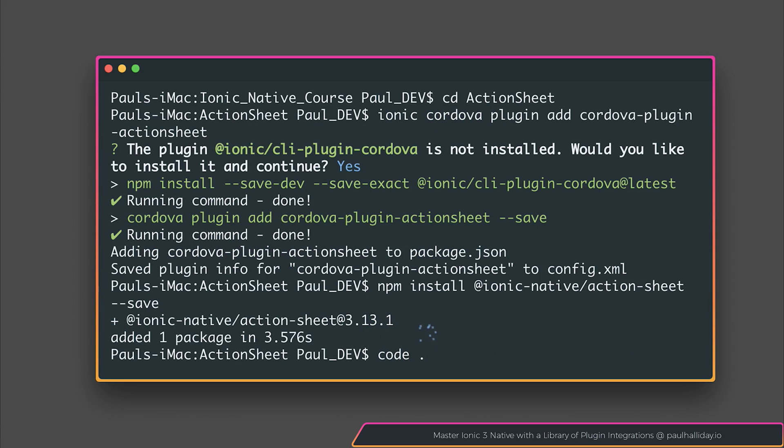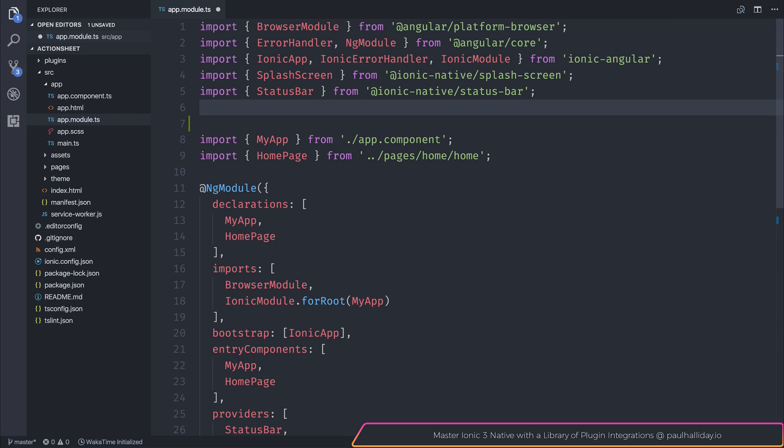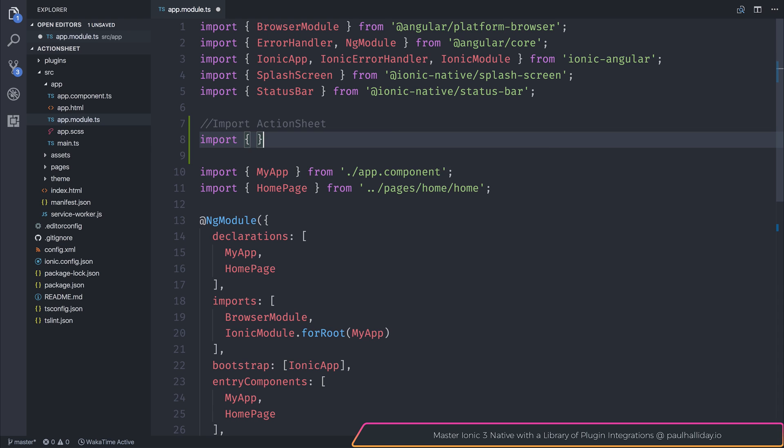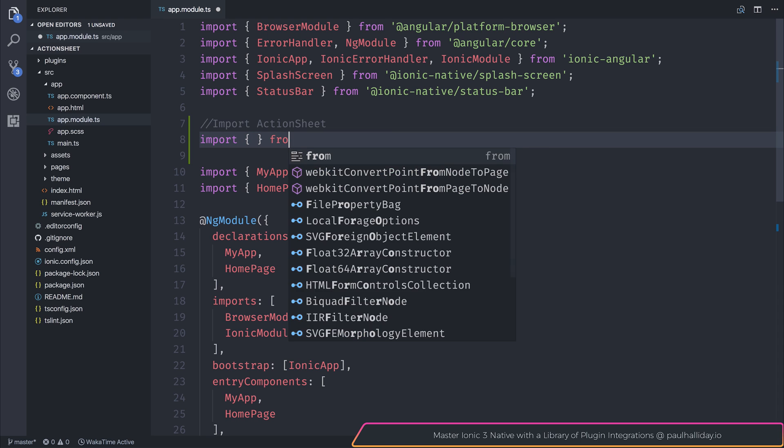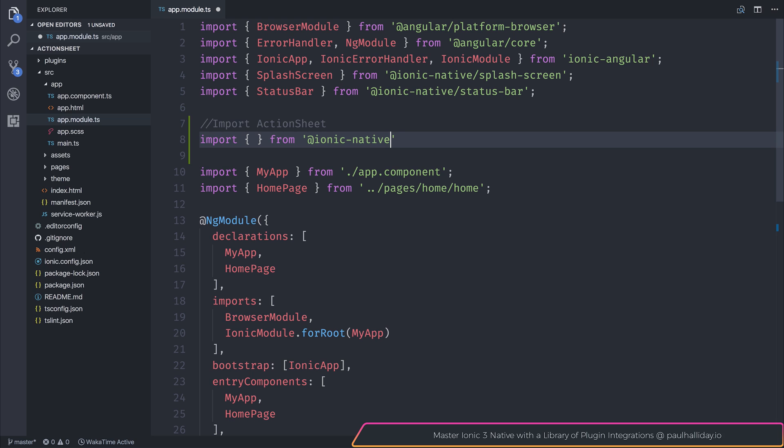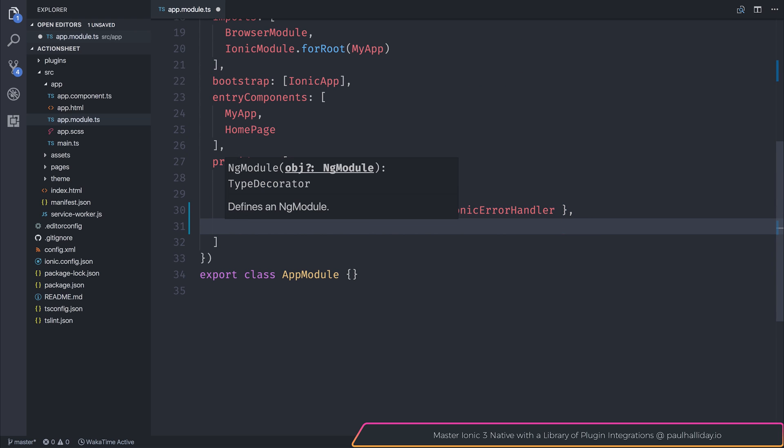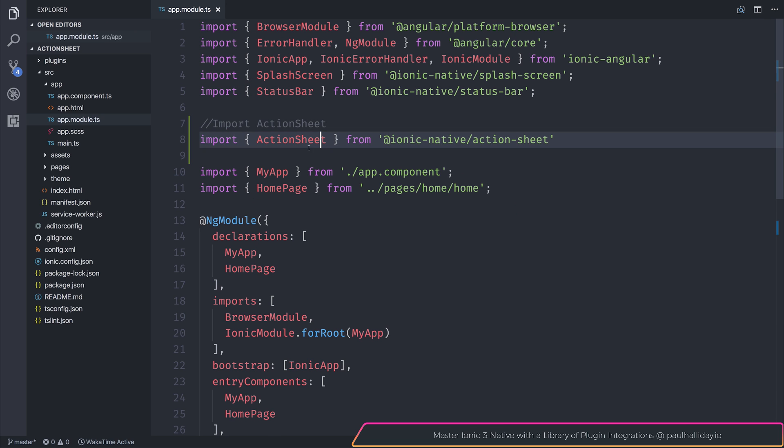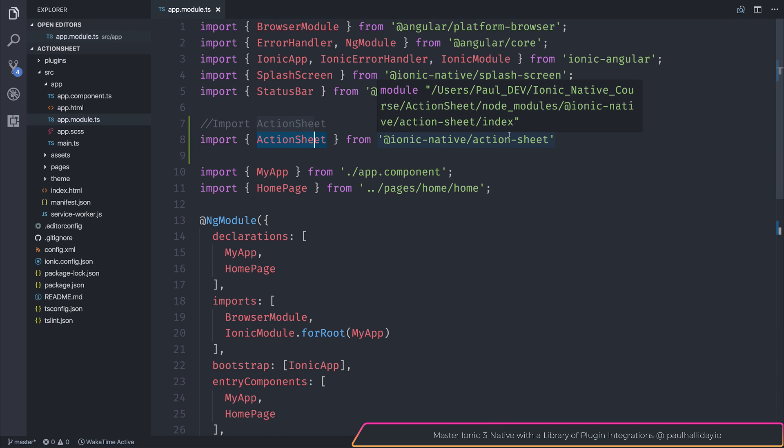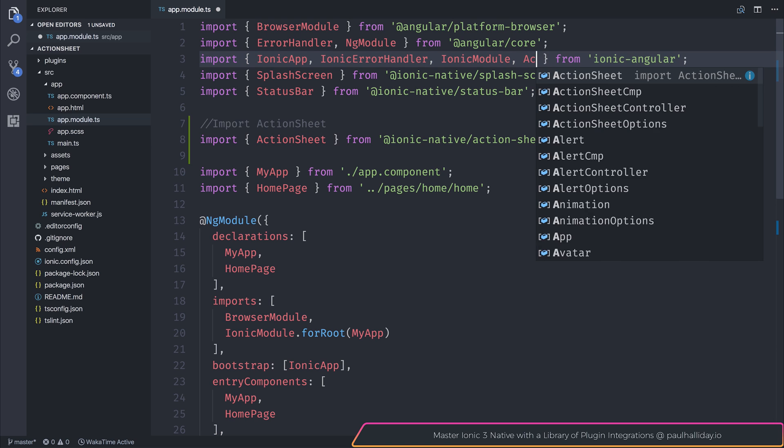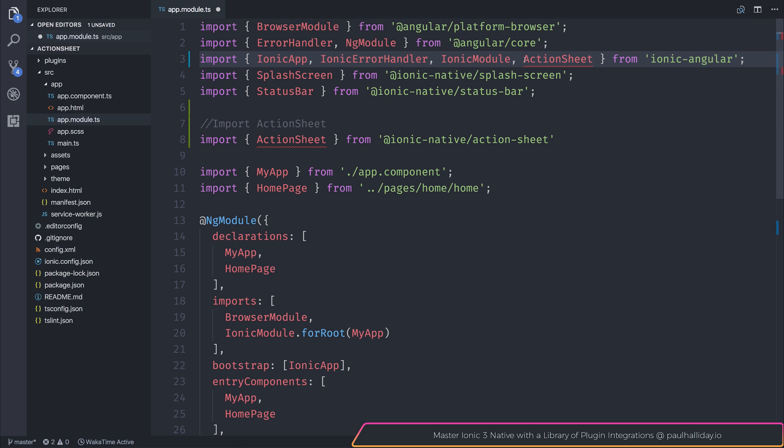Now that we've installed our dependencies, we can open this up inside of VS Code. The first thing that we need to do is head over to app module.ts and we need to import action sheet. But instead of importing it from Ionic Angular, we need to import that from Ionic Native slash action sheet. Now we need to add this to the list of providers so that we can use this throughout our components. Do be aware that you're importing this from Ionic Native because Ionic itself does have an action sheet component. So don't get these two confused.